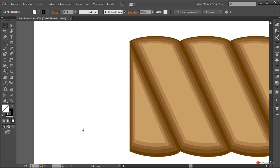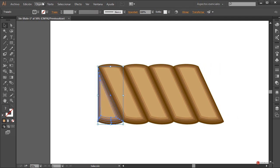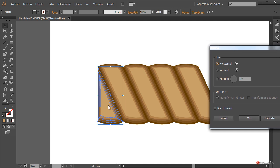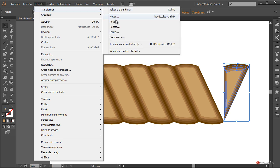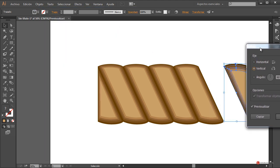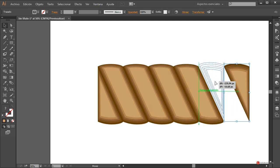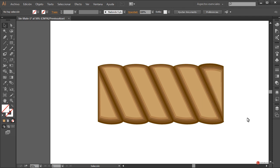Para no trabajar tanto en el otro extremo, lo duplicamos: seleccionamos, Objeto > Transformar > Reflejo, primero en horizontal, pulsamos Copiar. Arrastramos el duplicado y a continuación Objeto > Transformar > Reflejo en vertical. Pulsamos OK y posicionamos ajustando con la flecha del teclado. Ya tenemos también esos dos extremos.